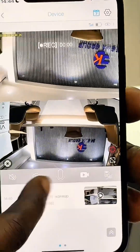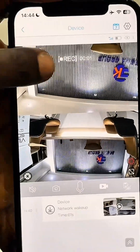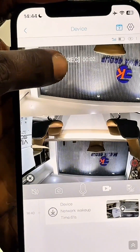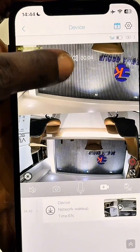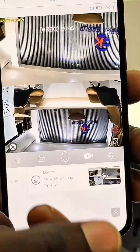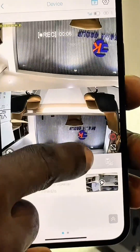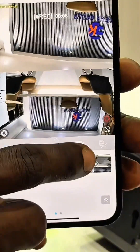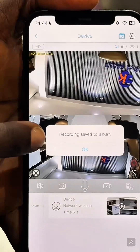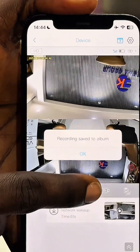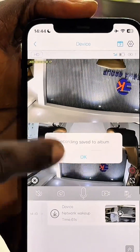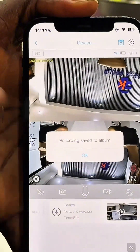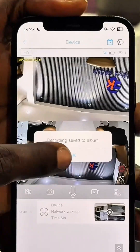You tap on it and it immediately starts recording. When you are done recording, you just tap on it again and it will stop recording. When I stopped it, the recording is saved automatically to the album.